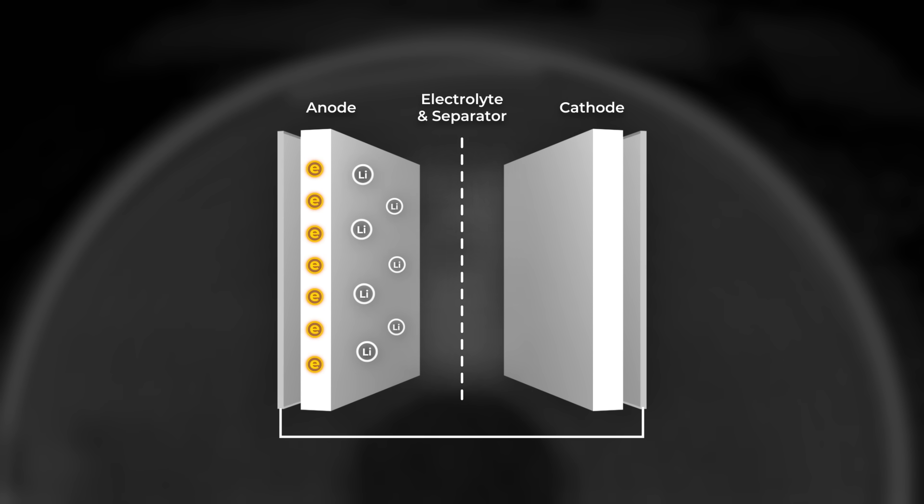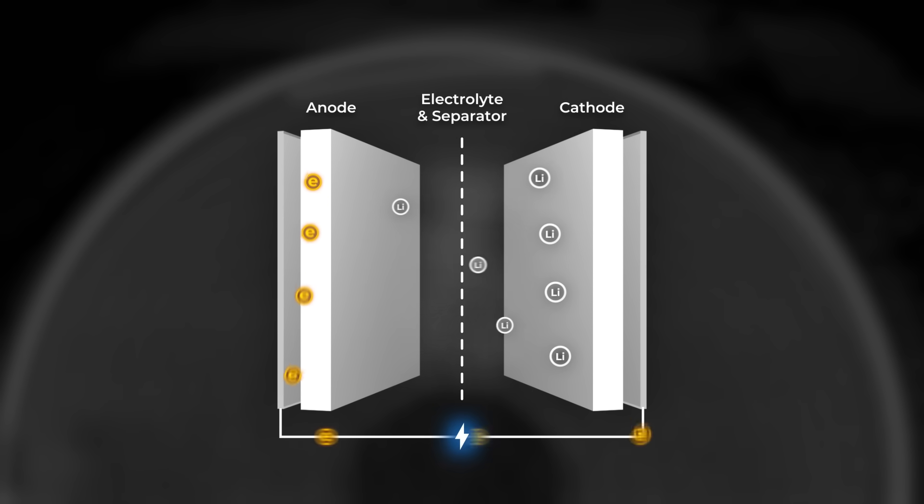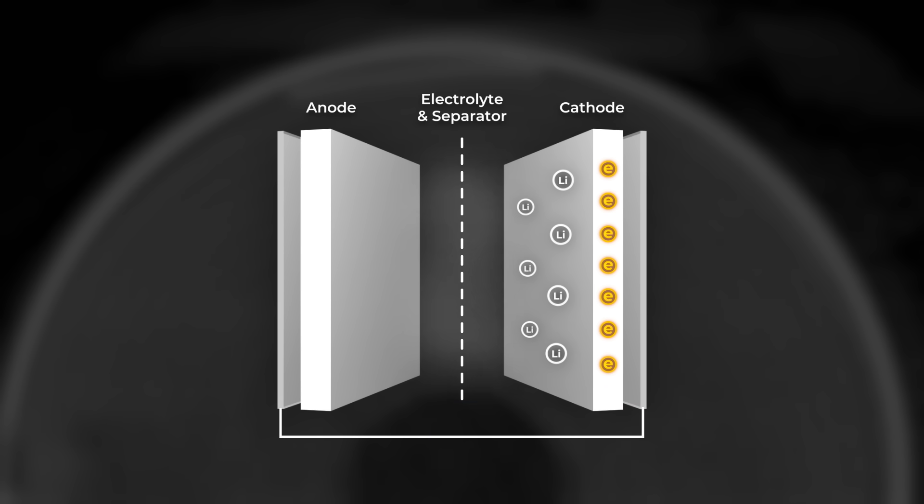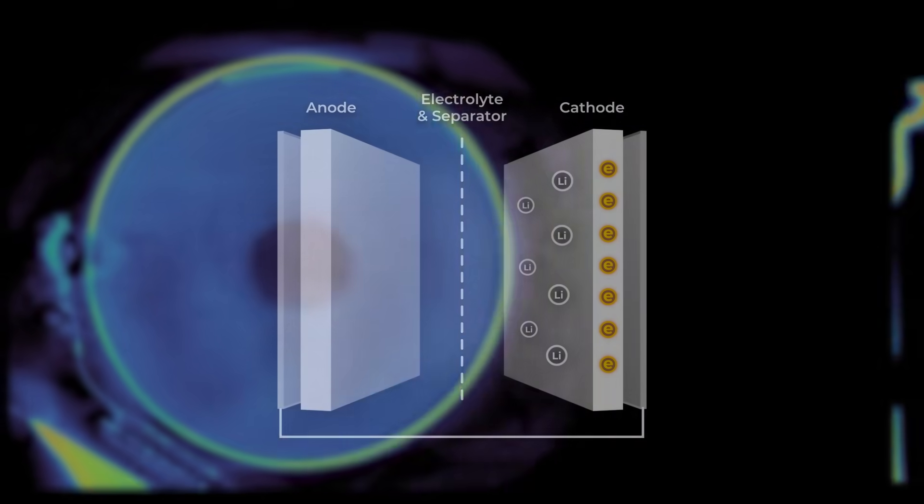When you use your AirPods, these ions flow back, generating electricity. The battery is built like a rolled up scroll, with layers of material wrapped tightly around each other. That tight packing really matters.